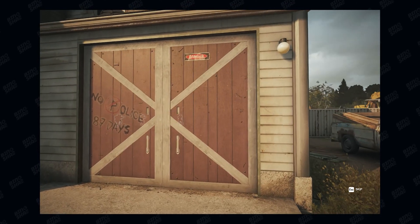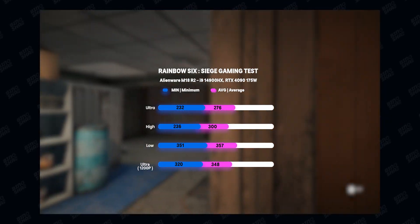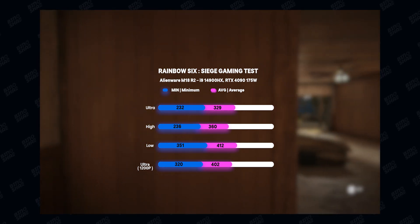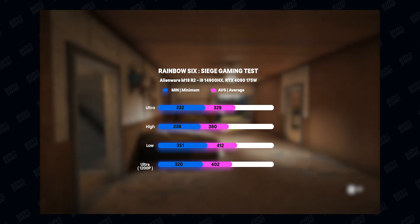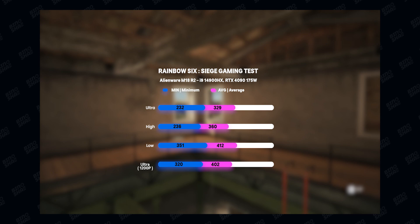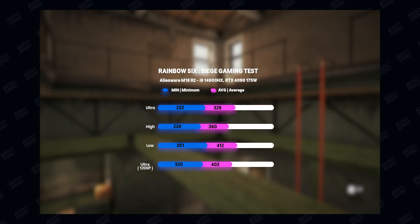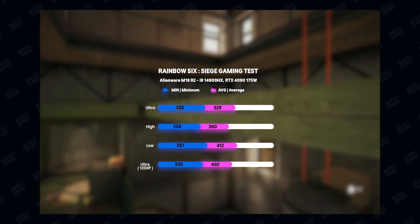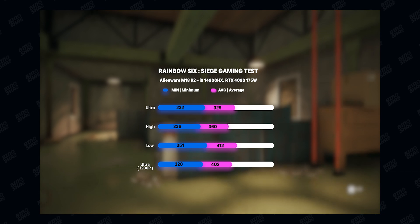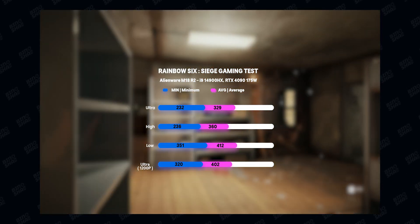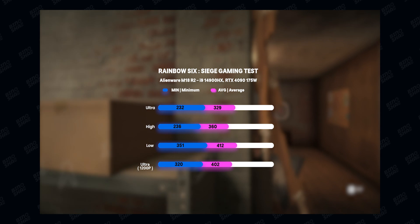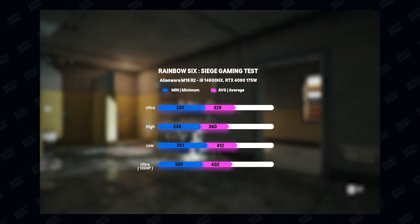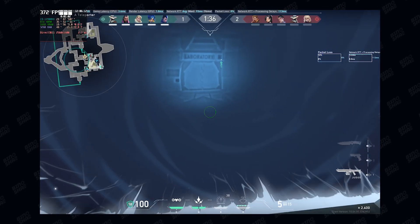We also tested Rainbow Six Siege in 4 different scenarios: ultra, high, low and FHD plus. As you can see on the screen the scores are incredibly high, but I wanted to see better results. And if you want to feel the performance, unfortunately the screen can't support it and you should buy an external monitor for this laptop so you can feel the performance.